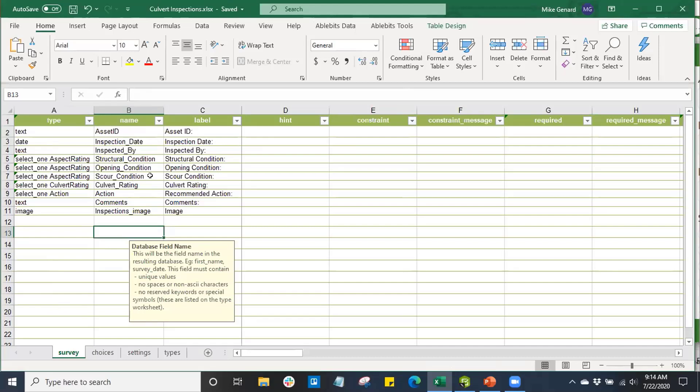To navigate the XLS form, if you're familiar with Microsoft Excel, that'll be handy because we're going to be working out of Microsoft Excel. All of the functions available to us in Excel, we're also going to be able to use to construct our survey forms.